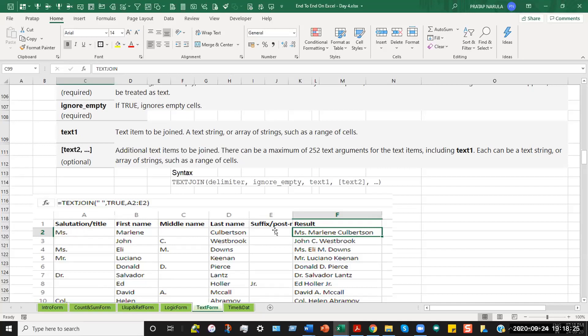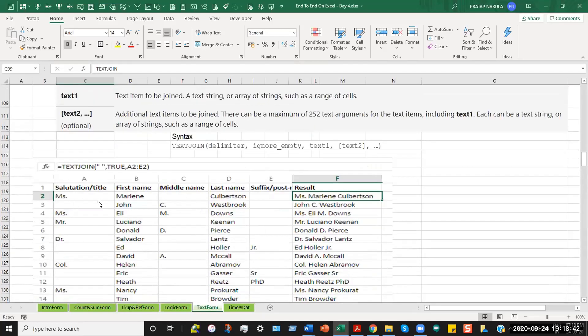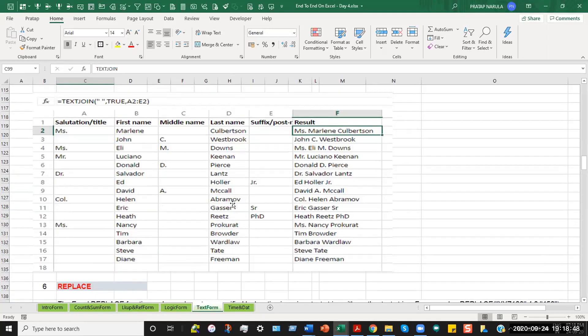So what happens is that the computer clubs all the data. In the first row, for example, it ignores the middle name and it ignores the suffix column. It uses the delimiter, which is a space inserted in the beginning. So it says Miss Marlene Culmerkson spaced out with the delimiter. And for example, in the name where there is no initial salutation or a title, the name of Ed Holler Jr. It takes up Ed Holler Jr. because all these five columns have been separated.